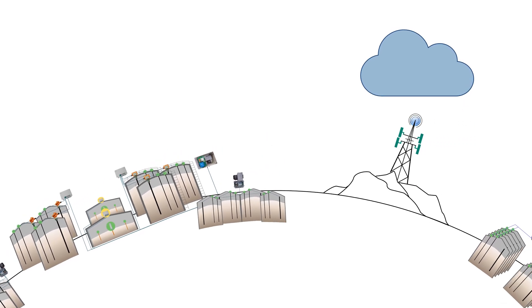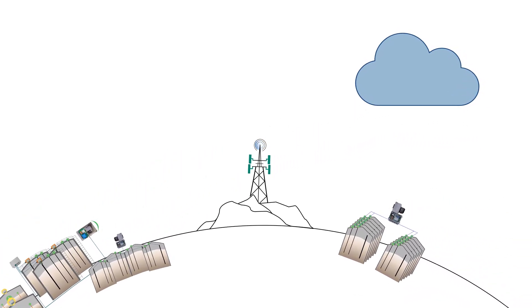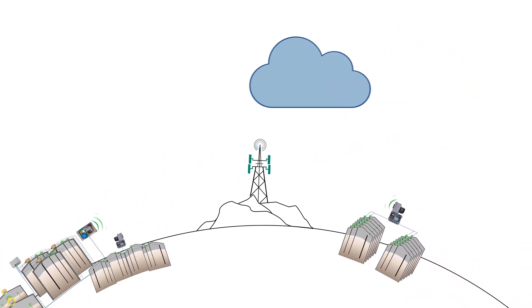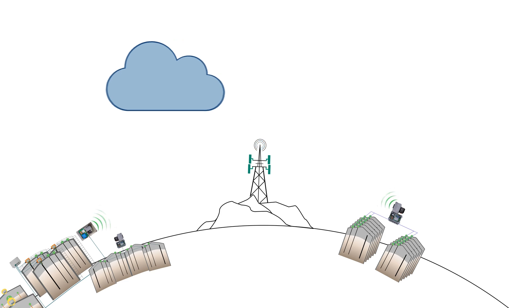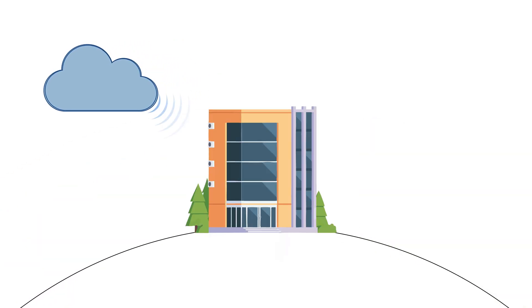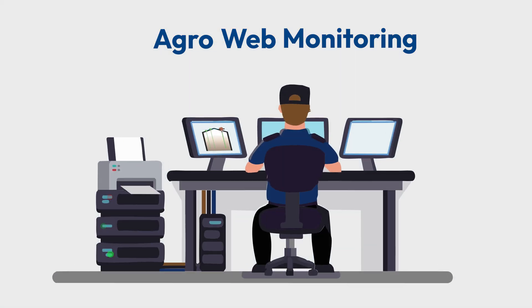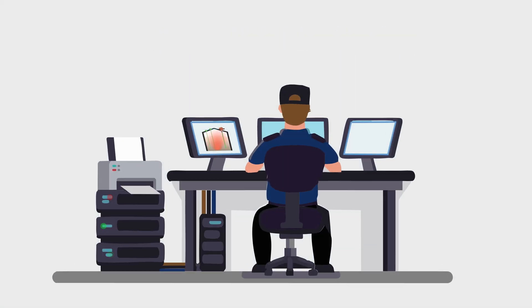This way, information from different sites can be combined in one central platform. Whether at company headquarters, in the office or on the go, with AgroWeb monitoring, you always have your values in view.